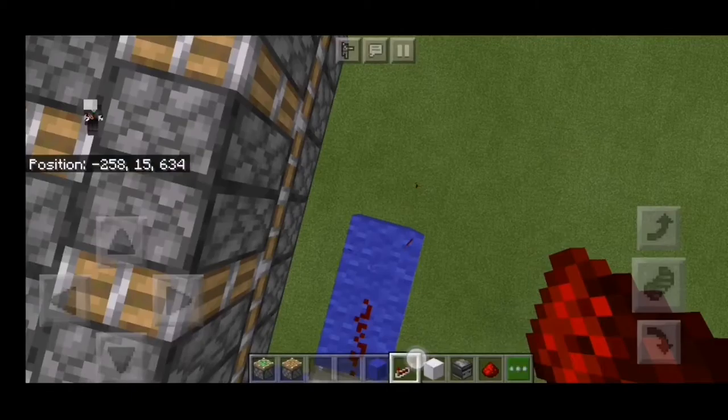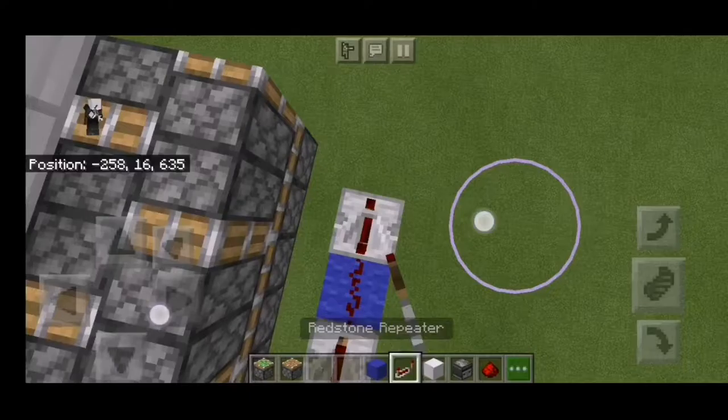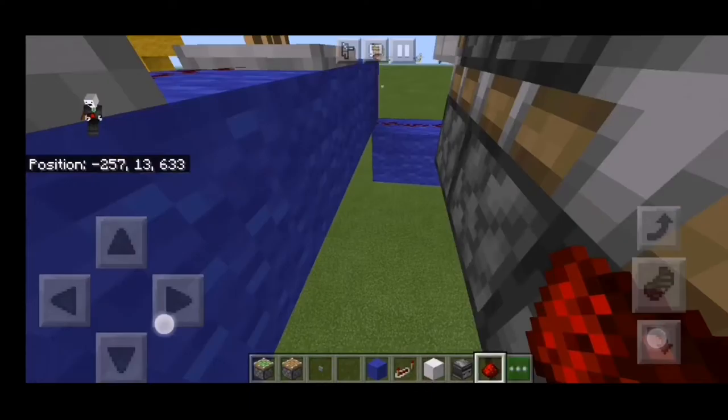Place the redstone down, then a block, then another repeater set to 4 ticks, then another block, another stone, another block, and a repeater. Set it to 4 ticks, add a block, then another stone just like that.